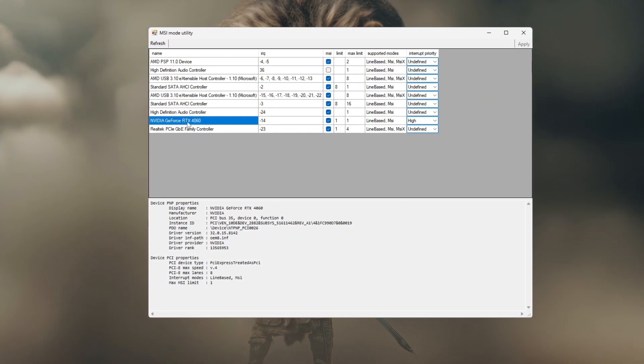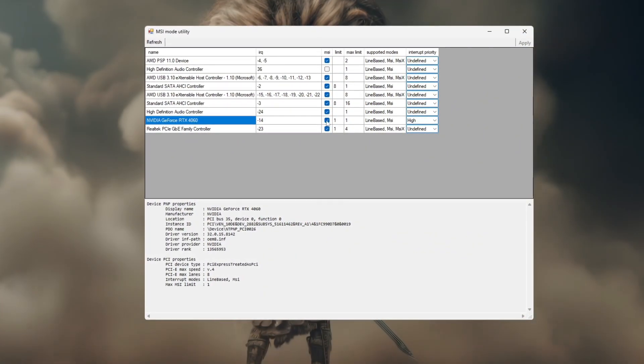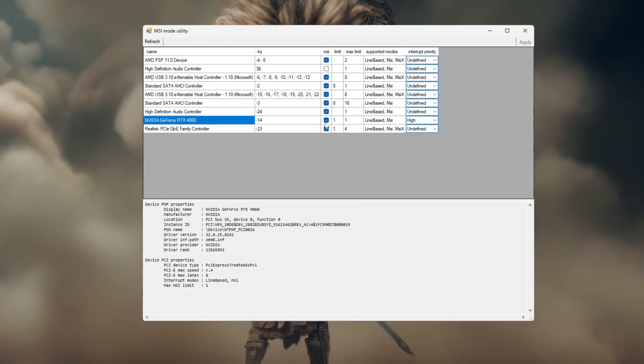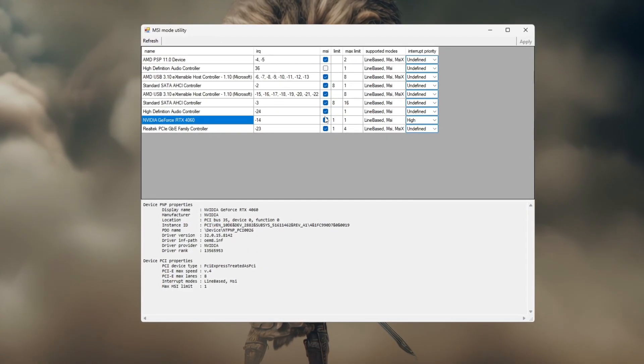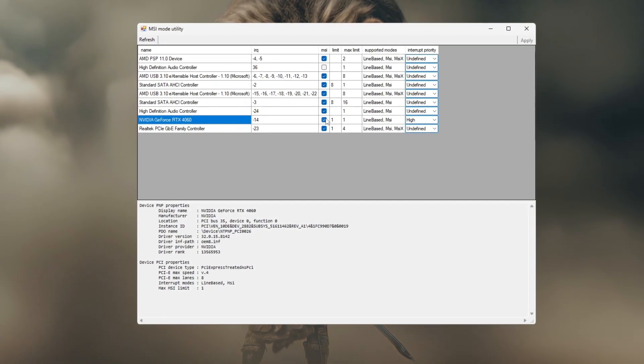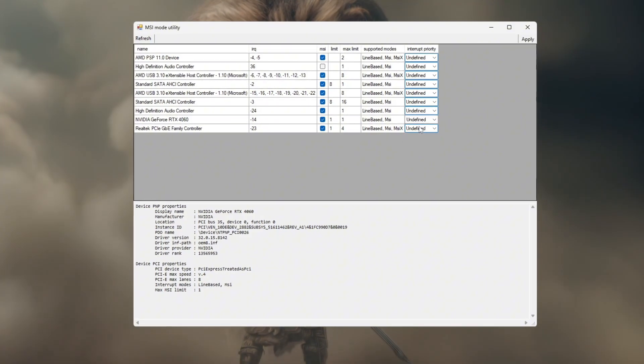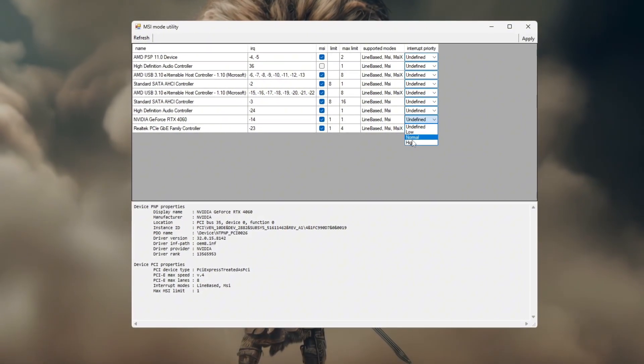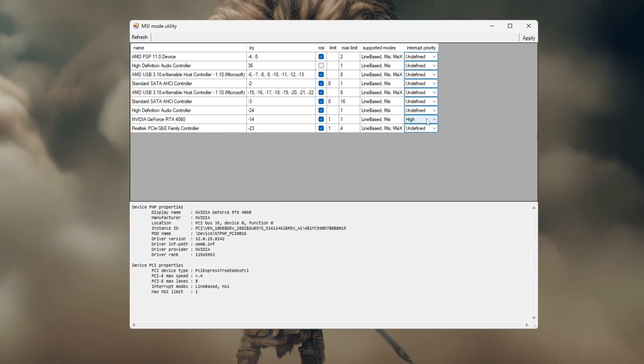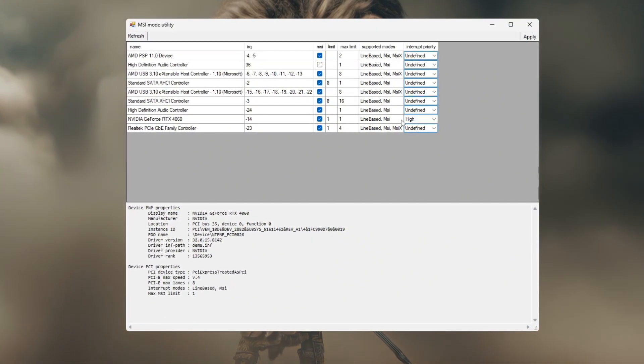Check the box under MSI to enable message signal-based interrupts, which helps your GPU work more efficiently. Next, set the priority to high so your GPU gets more CPU focus for better Valorant performance.